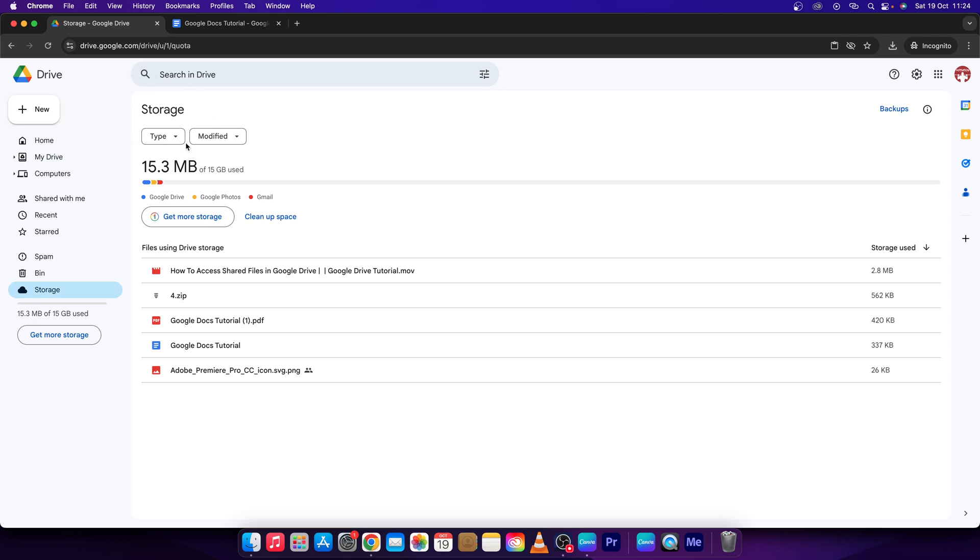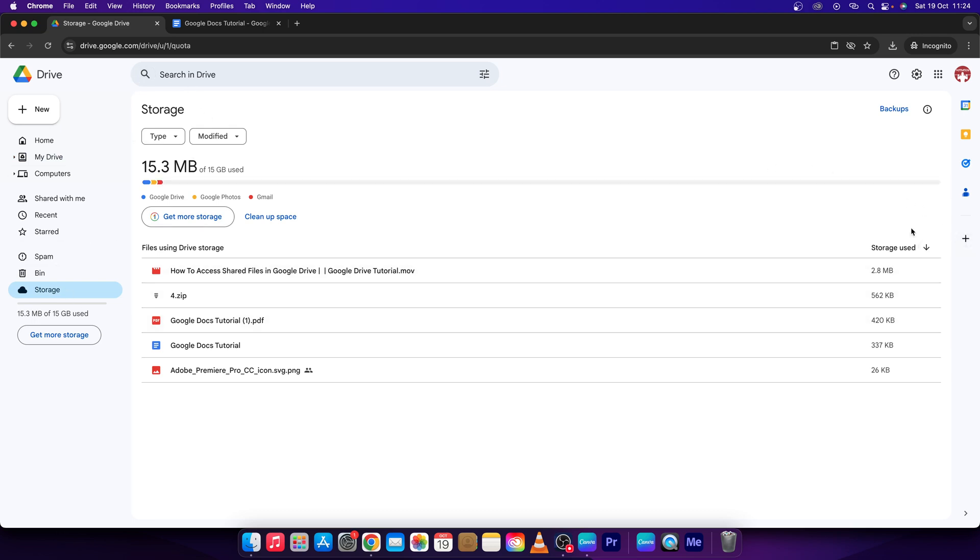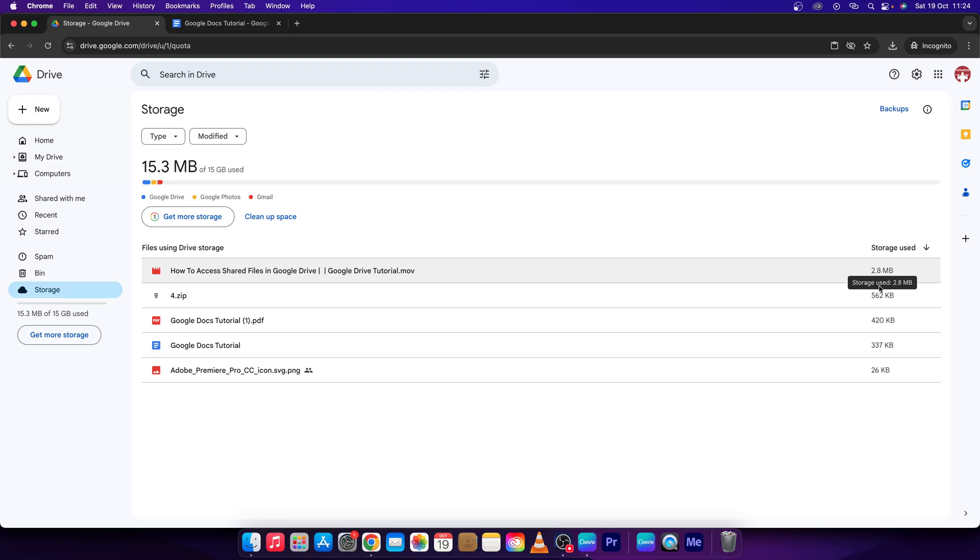Here in the storage section it will show this window with storage used. It will be ordered from the most storage used file to the least, so these will be the largest files on your drive.